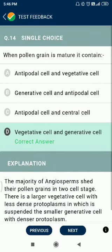Question number 14. When a pollen grain is mature, it contains a vegetative cell and a generative cell.